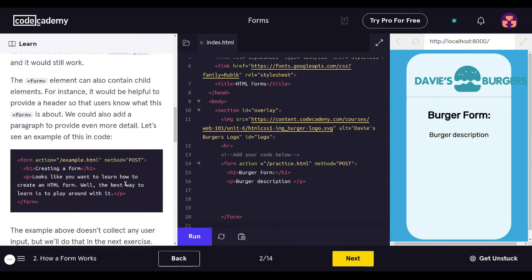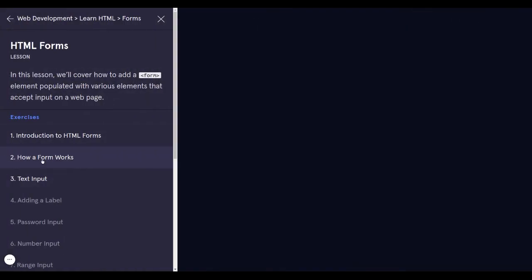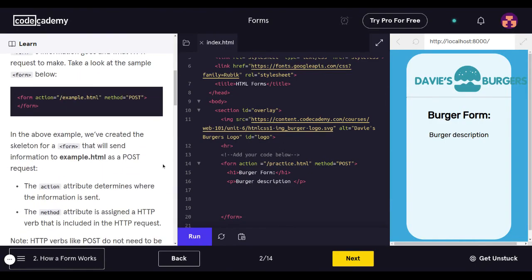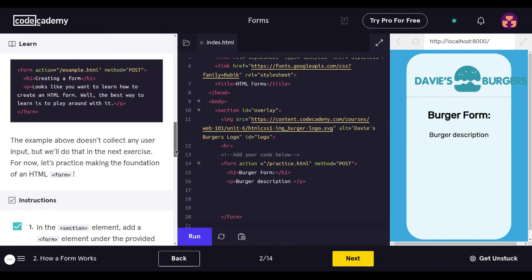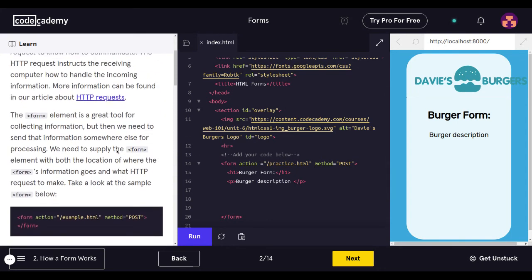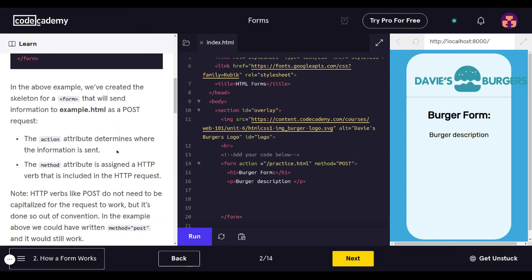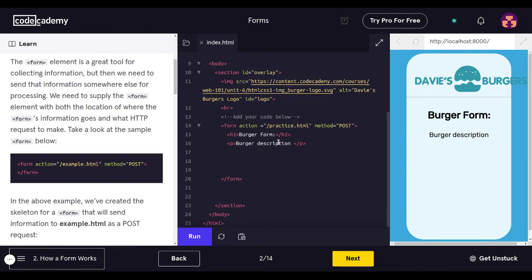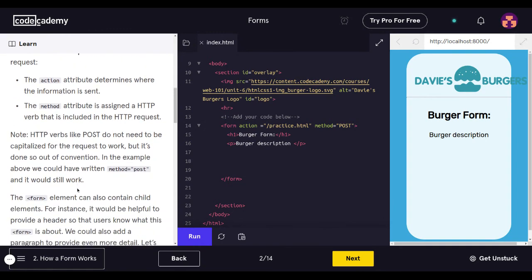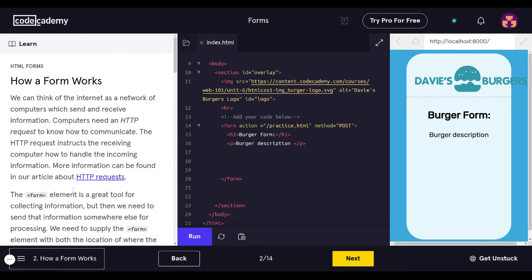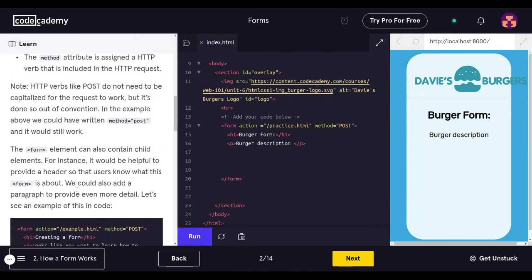This was how a form works. So we have finished how a form works on HTML forms. This is part two guys. Sweet. Hope you guys learned a lot. So let's recap real quick. What we did was we made a form action practice method post. So what's the action attribute determines where the information is sent. The method attribute is assigned a HTTP verb that is included in the HTTP request. So we just learned how a form works.